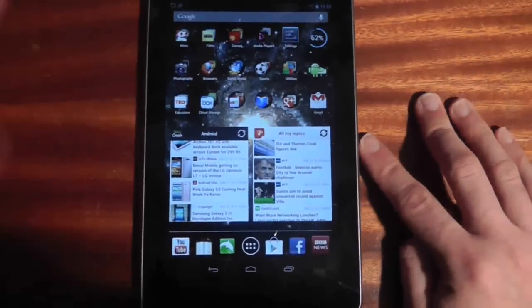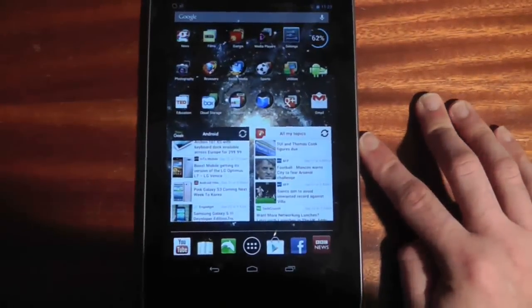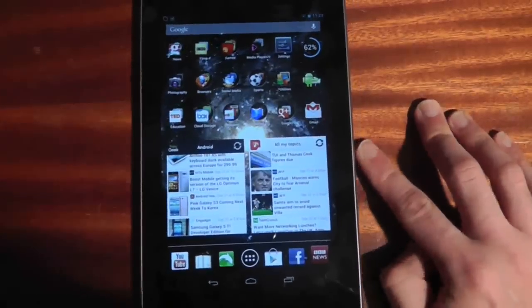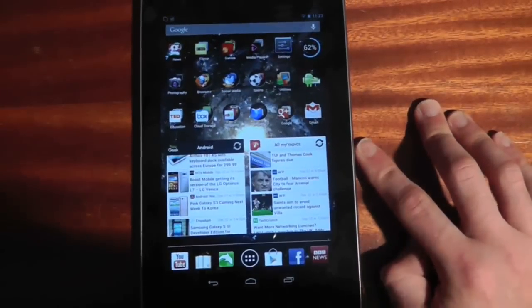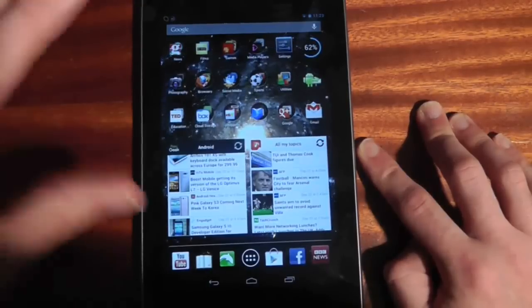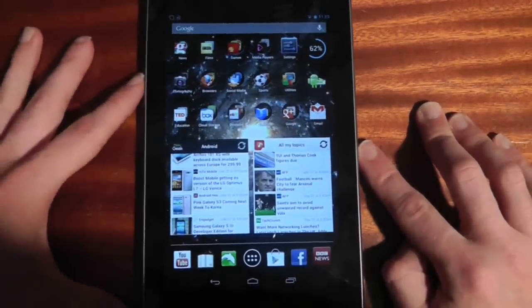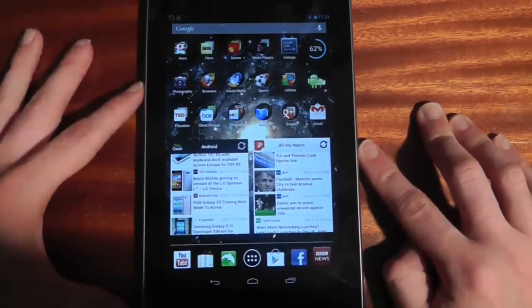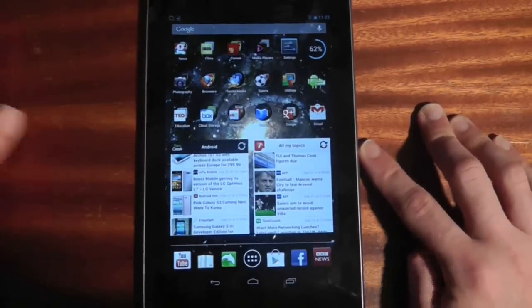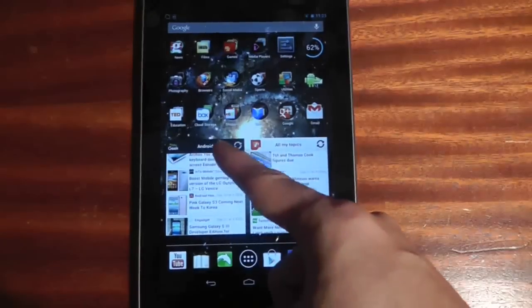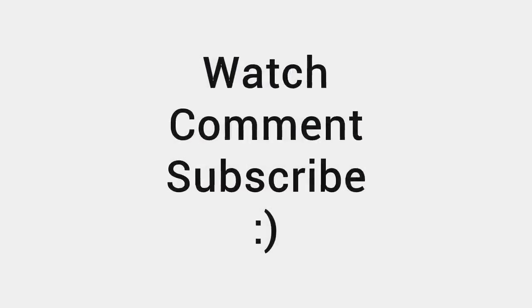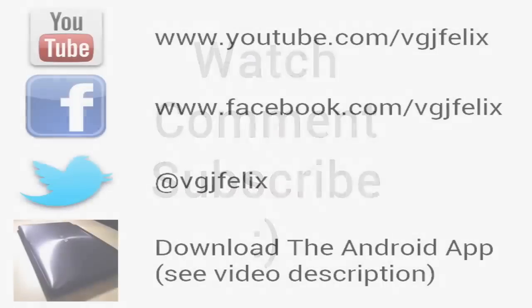So that's a whistle-stop tour of my applications on my tablet. If you have any specific questions please ask — I'm not going to try and fit all these applications into the description because there's far too many. Any specific questions, ask, and I'll try and answer them in the comments. Thanks for watching everyone, and I'll see you again in a Nexus 7 video very soon. Bye.